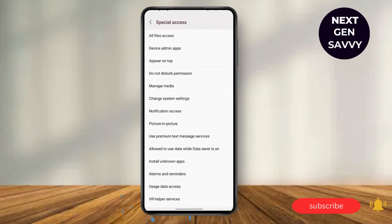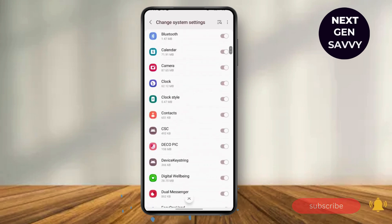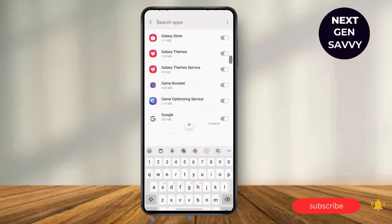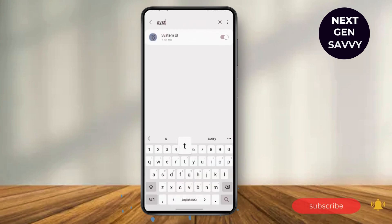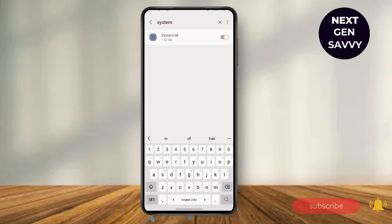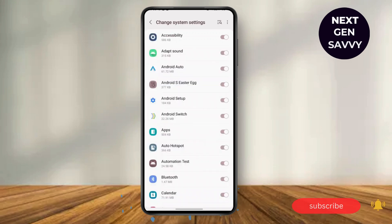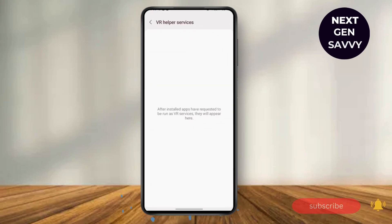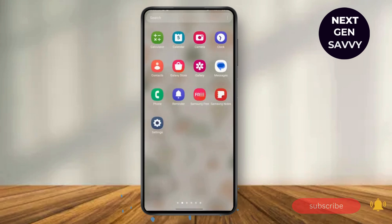So here you will need to go to Change System Settings. After that, you will need to search for System UI and here you will need to disable this System UI. After you've done all these steps, you will need to go to your Gallery.